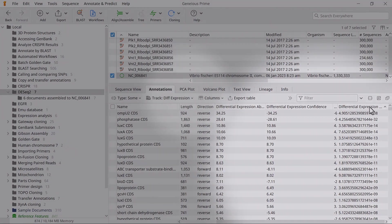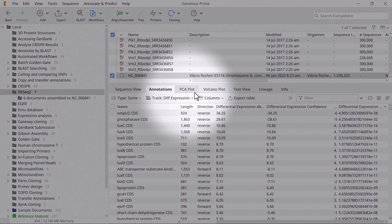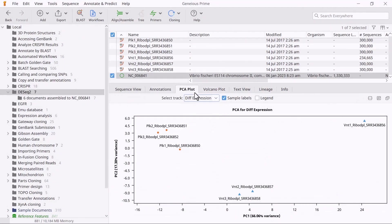By switching to the PCA plot tab, you can view the PCA graph, which displays the amount of variance in the data. Ideally, biological replicates should be grouped in clusters.